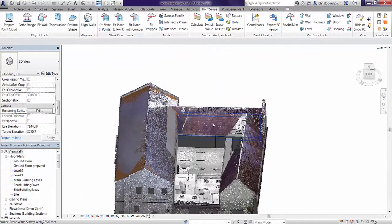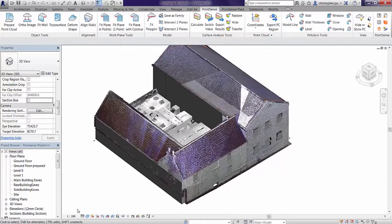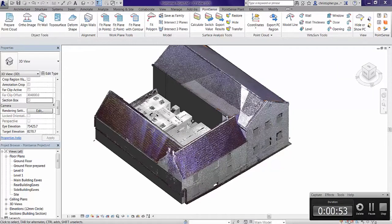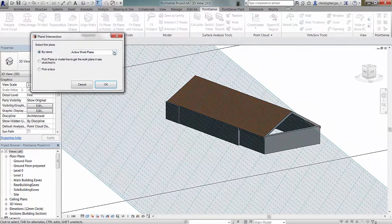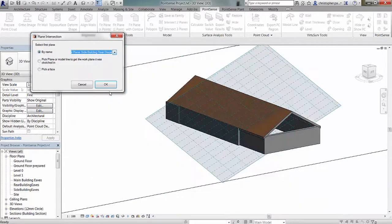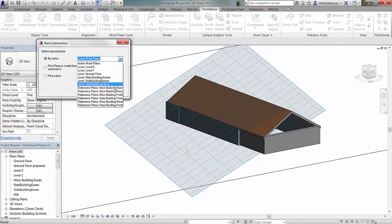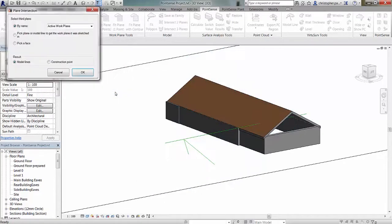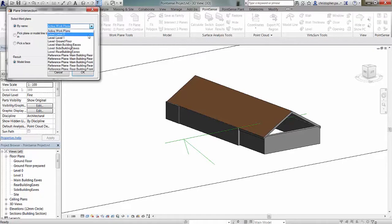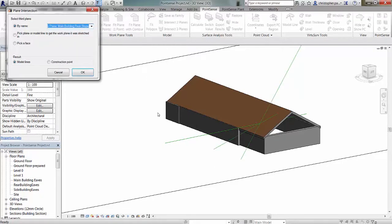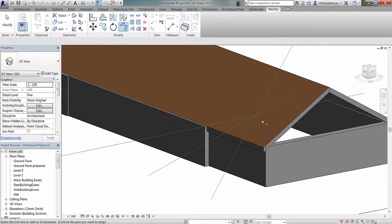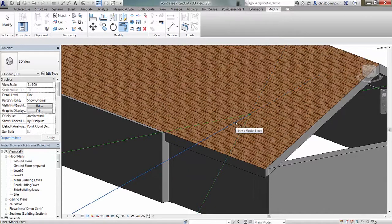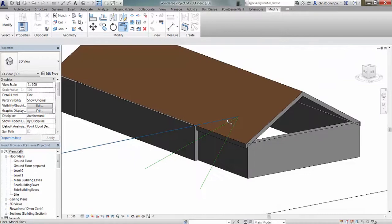Moving on now, I just need to finish off the rest of the building. The first thing I'm going to do is model the ridge line using the intersect three planes command, using the side building front slope and the side building rear slope, intersected with the main building rear slope. This gives us the angle or the abutment lines where the two roofs actually join. Then we just need to trim these off using the modify command and continue to generate more line work.